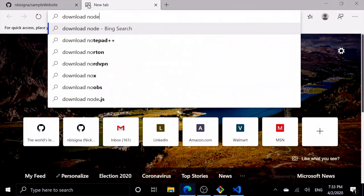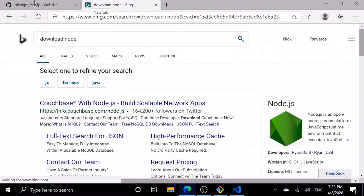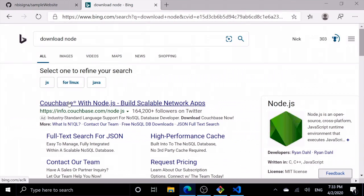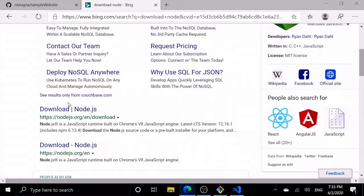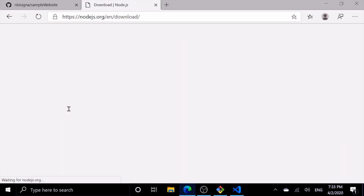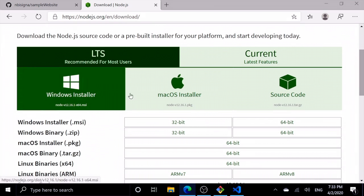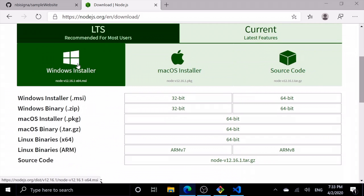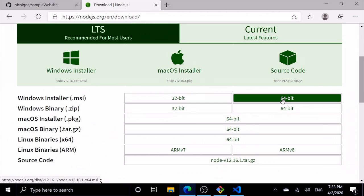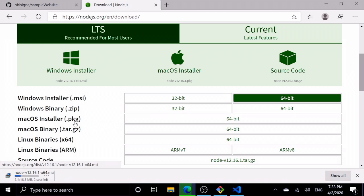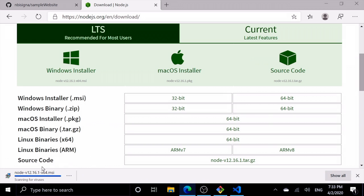Download Node.js. We want the Windows installer, so 64-bit Windows installer. It's downloading for us.